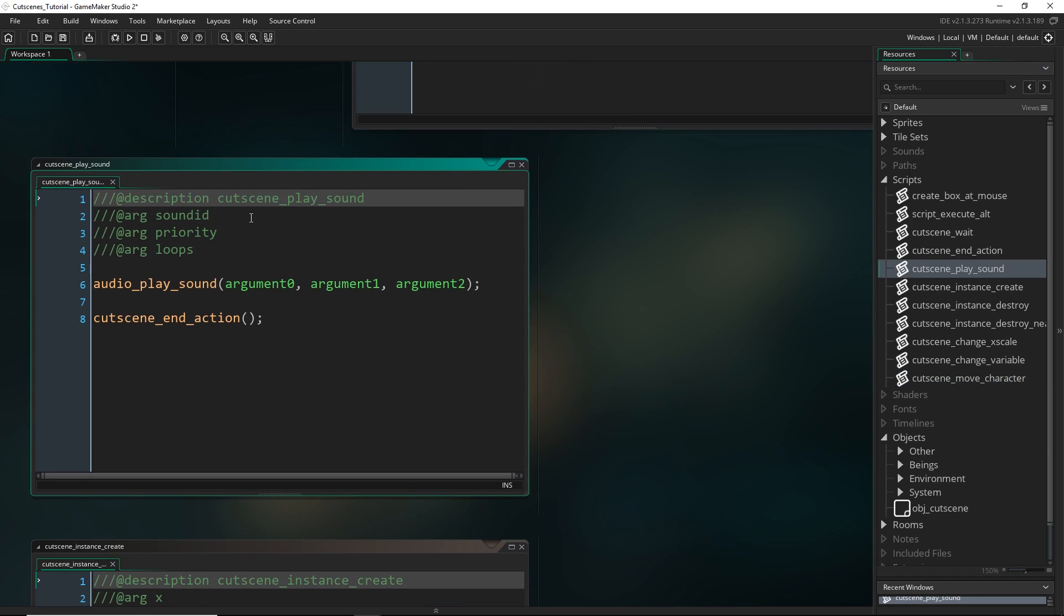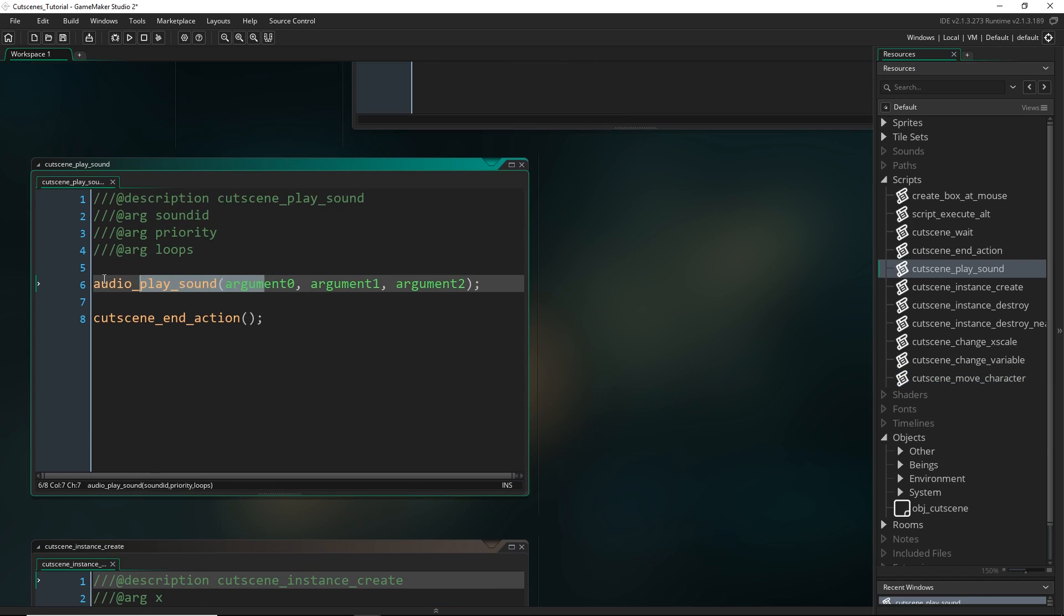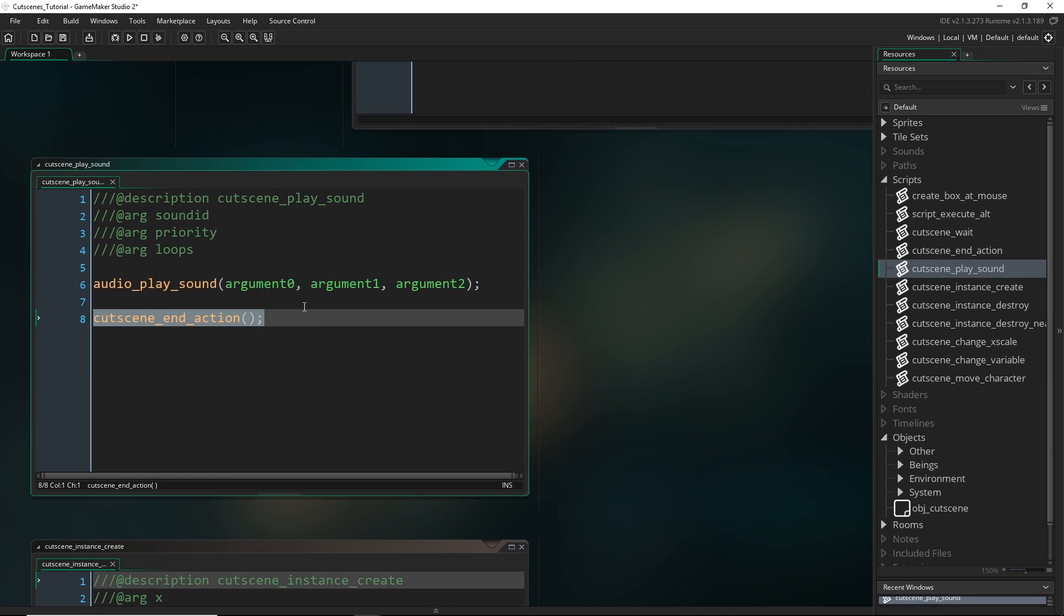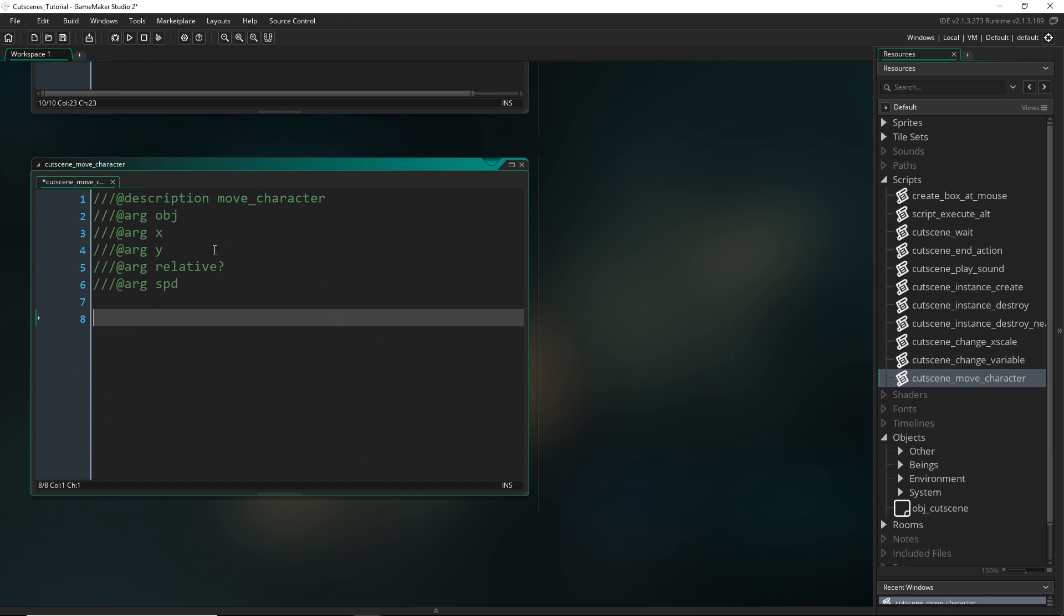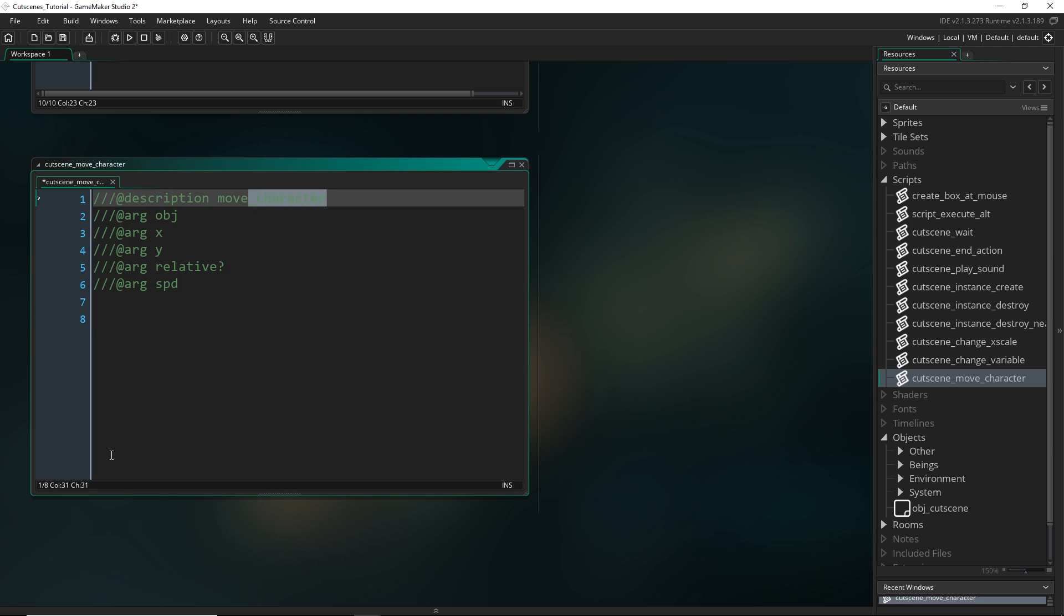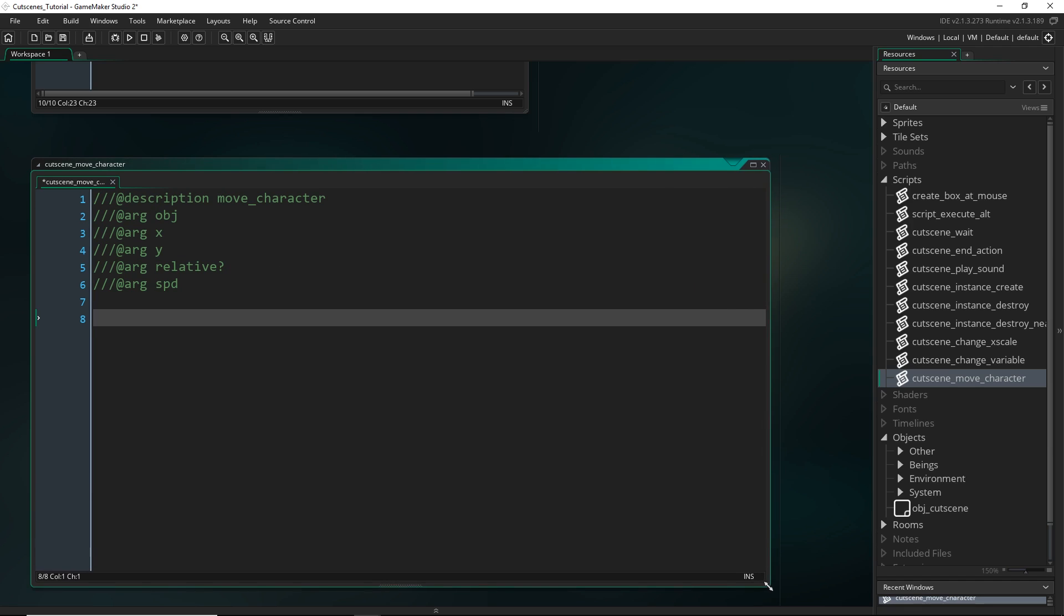Now unlike all pretty much of the previous scripts that we've created, so all of these they kind of they do one thing and then they end. So they only sort of take one step. But the move script, this one is actually going to have to run probably multiple times. So it might take quite a few seconds for this character to actually reach its destination.